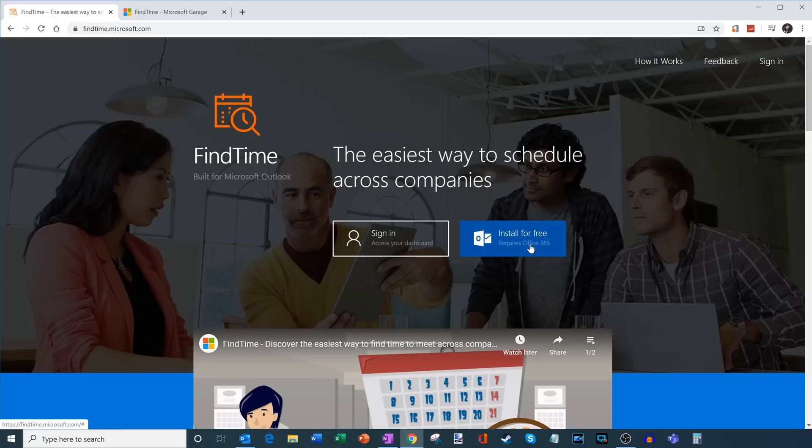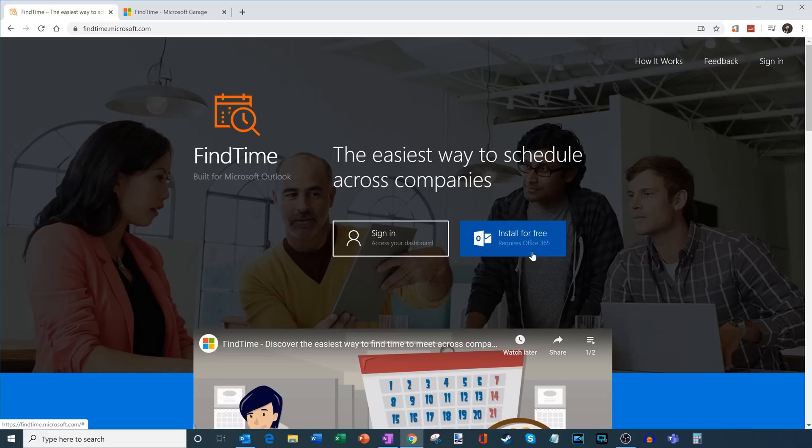If you have a consumer account, either free or a paid Microsoft 365 consumer account, unfortunately you won't be able to use Find Time. You have to go to a school or a workplace that has Microsoft 365. As long as you have those, you will be able to install Find Time for free.